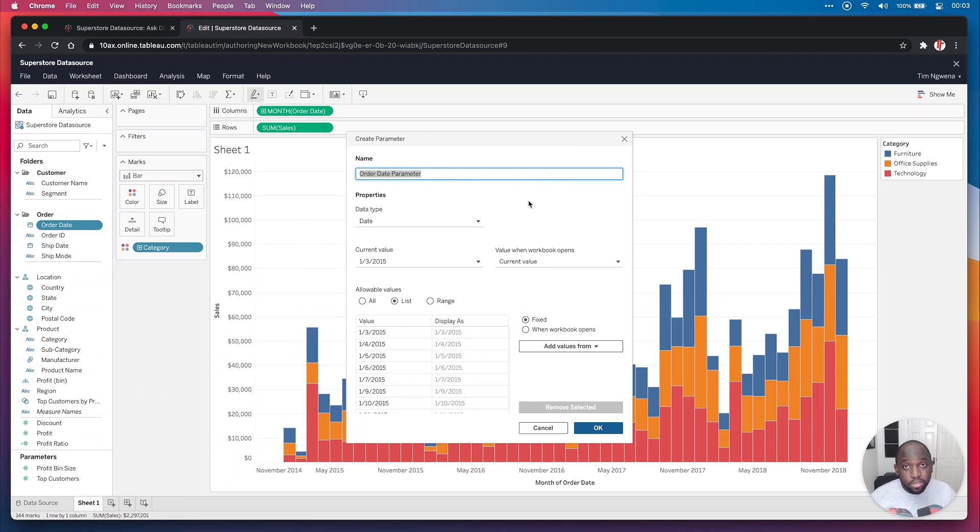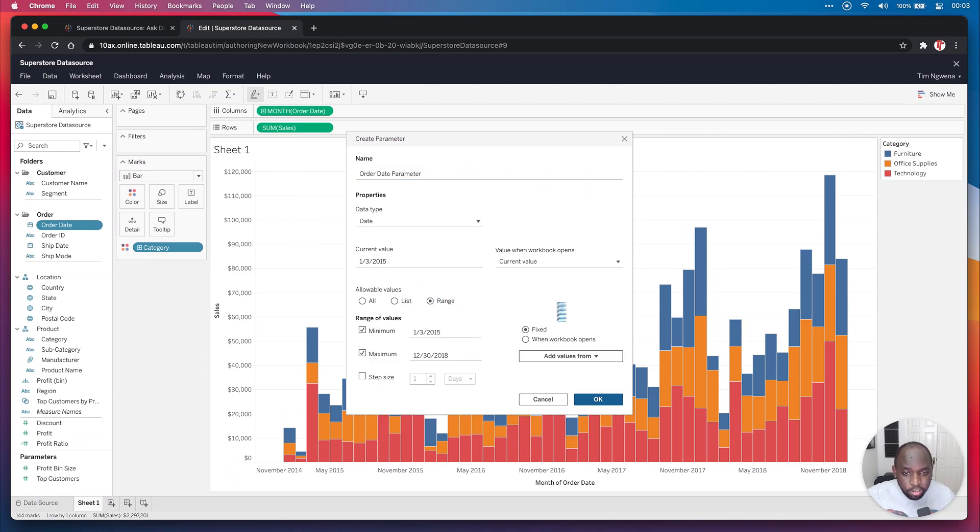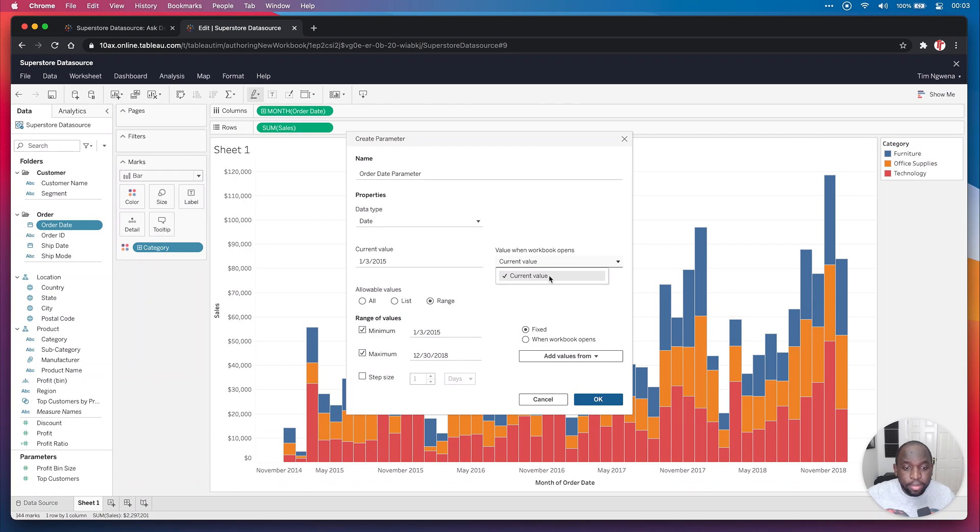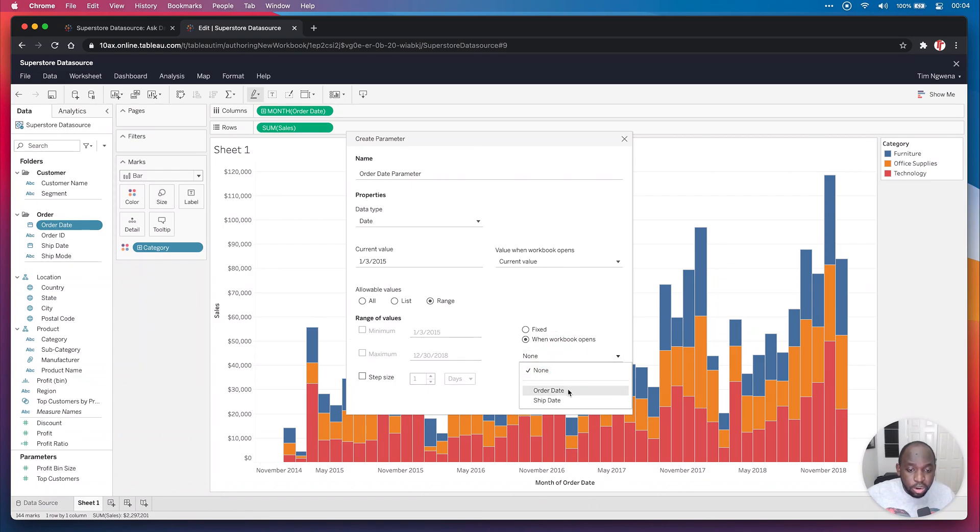Now, in previous versions they actually added this ability to set the default value. So what we can now do is you can see there's an option here for range. So let's go ahead and hit range. And what we can do is when the workbook opens, you can just basically choose this current value, or we can actually change this and make this slightly different. So let's change this. So when the workbook opens, I'd like to feed this min and max based on the order date.